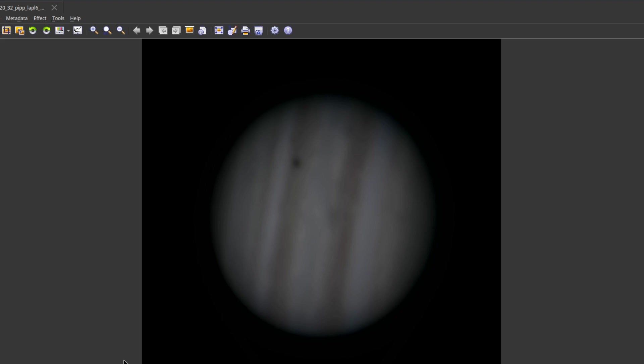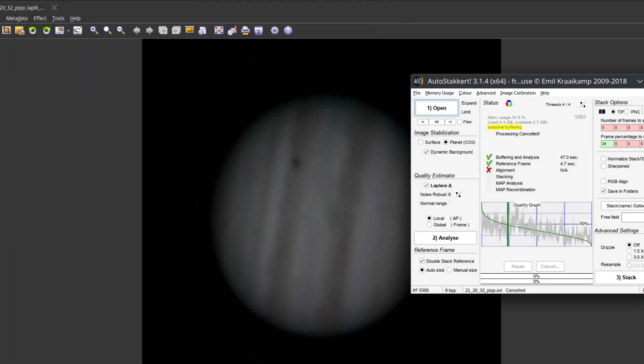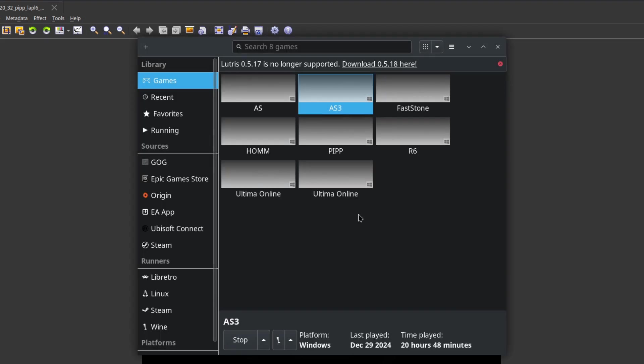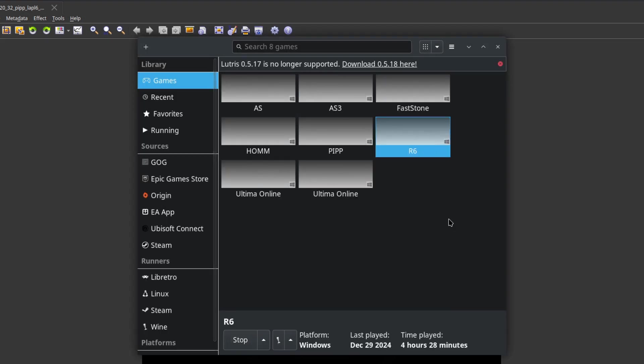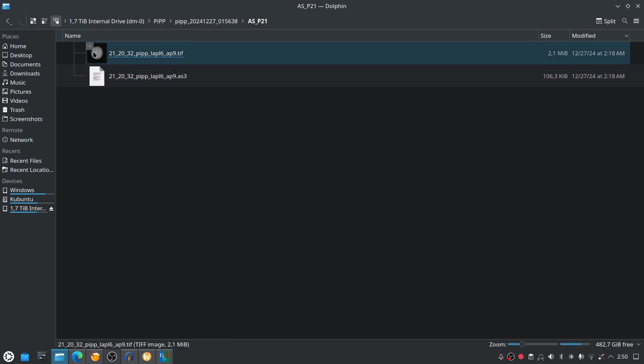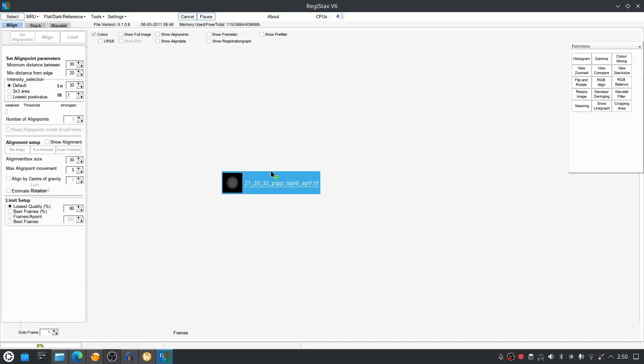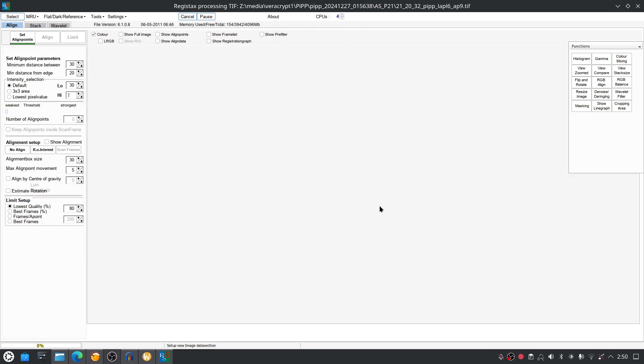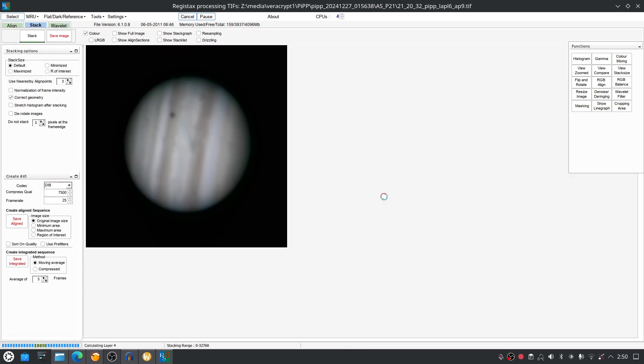To get the best out of this image, what we need to do is a final step, so-called sharpening. For this we are going to use RegiStax 6. We don't want to stretch intensity levels. All right.